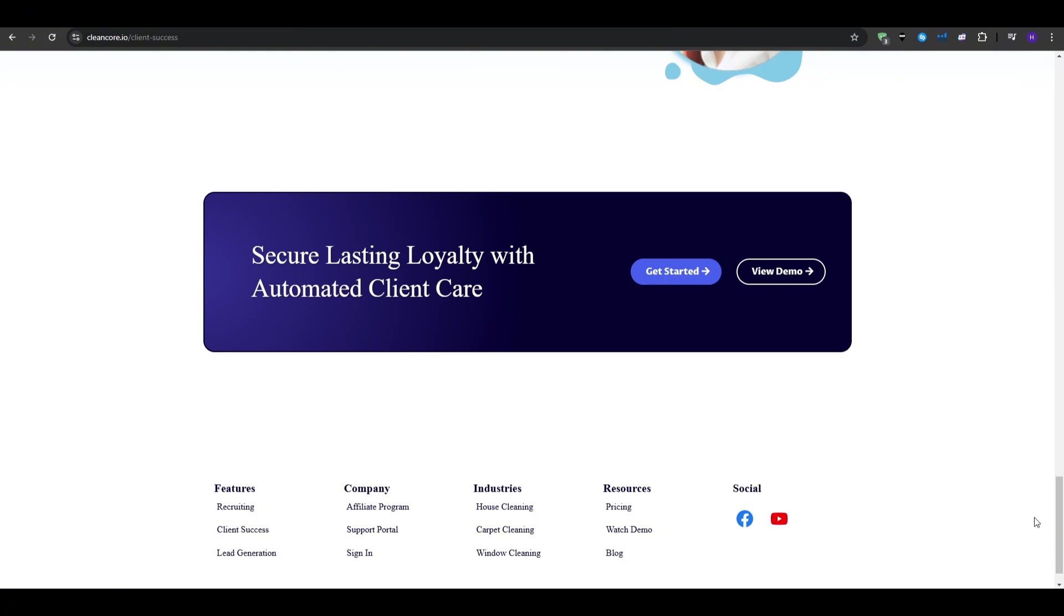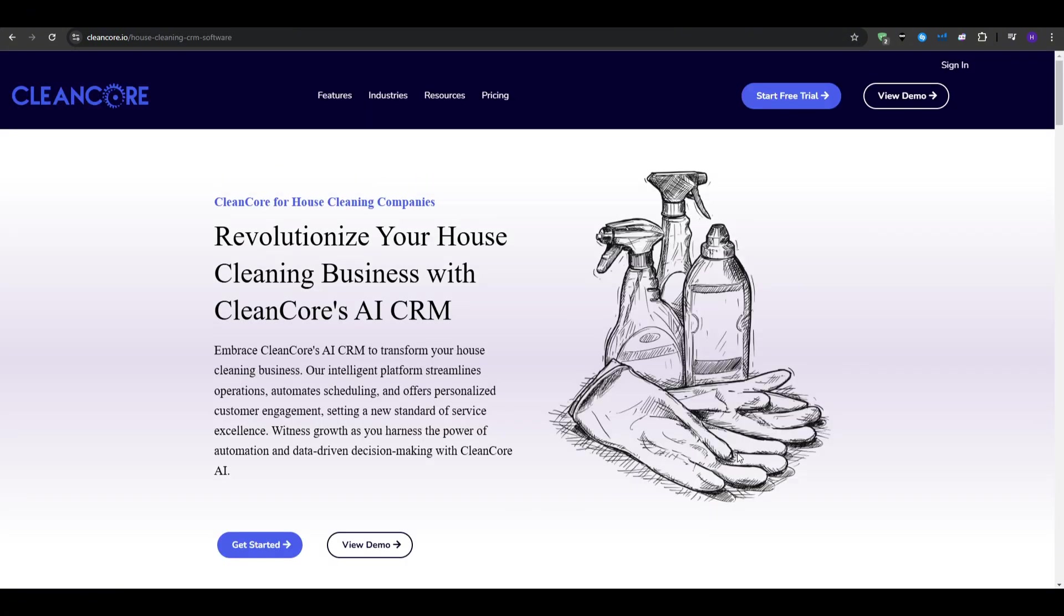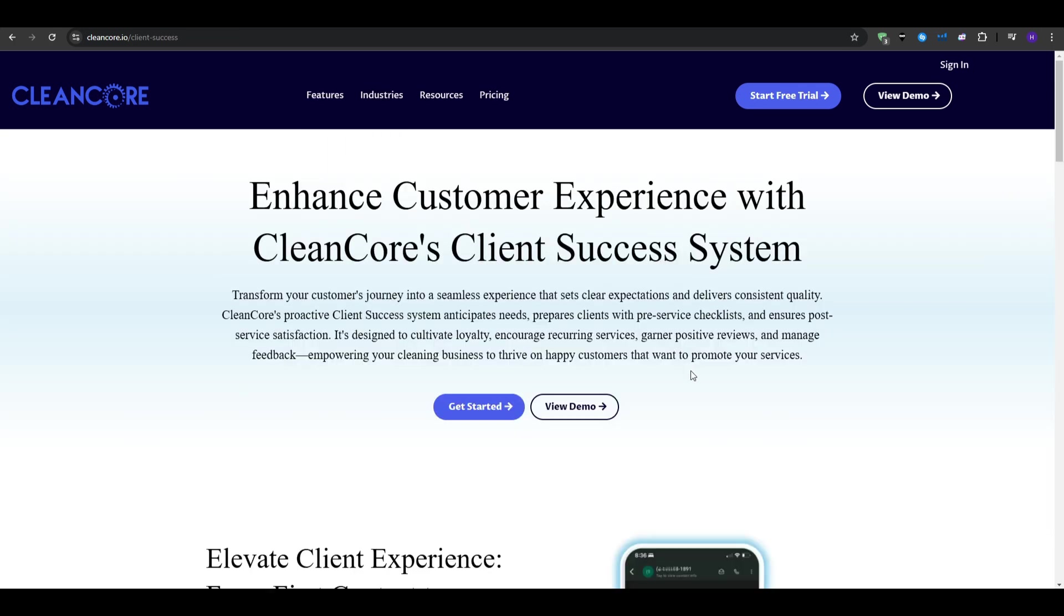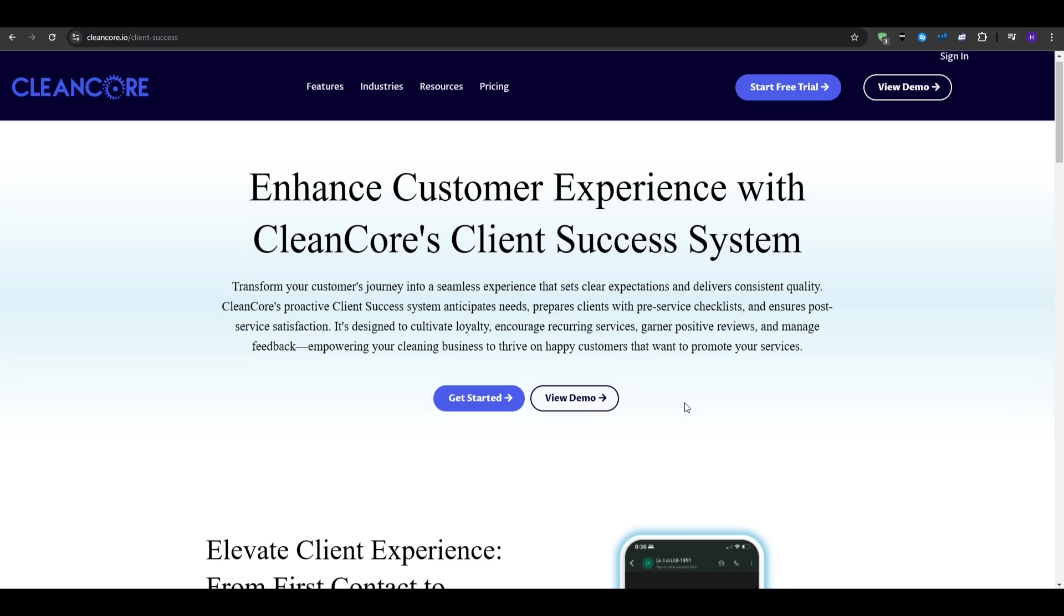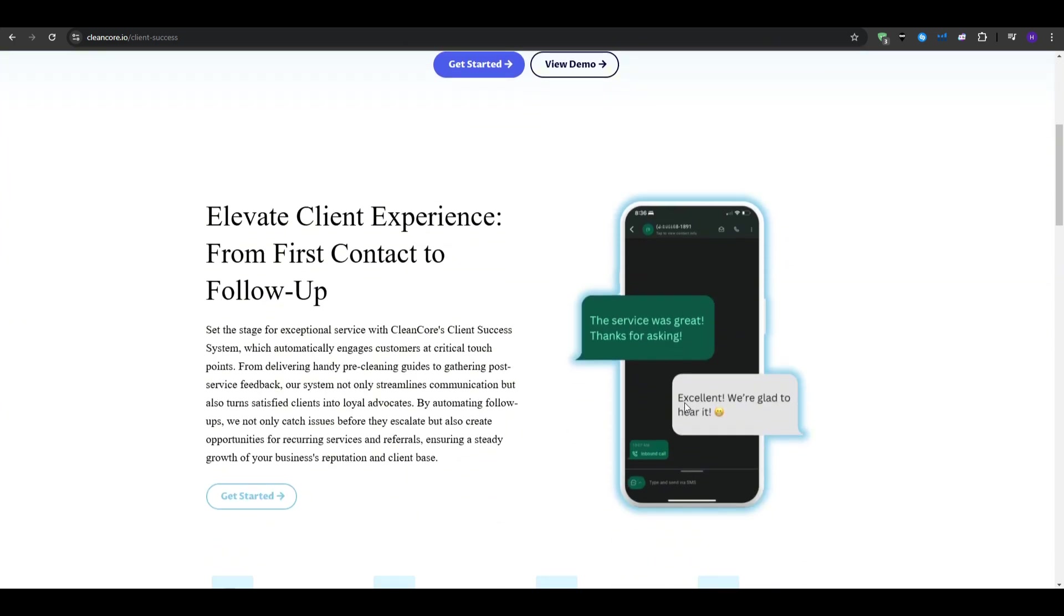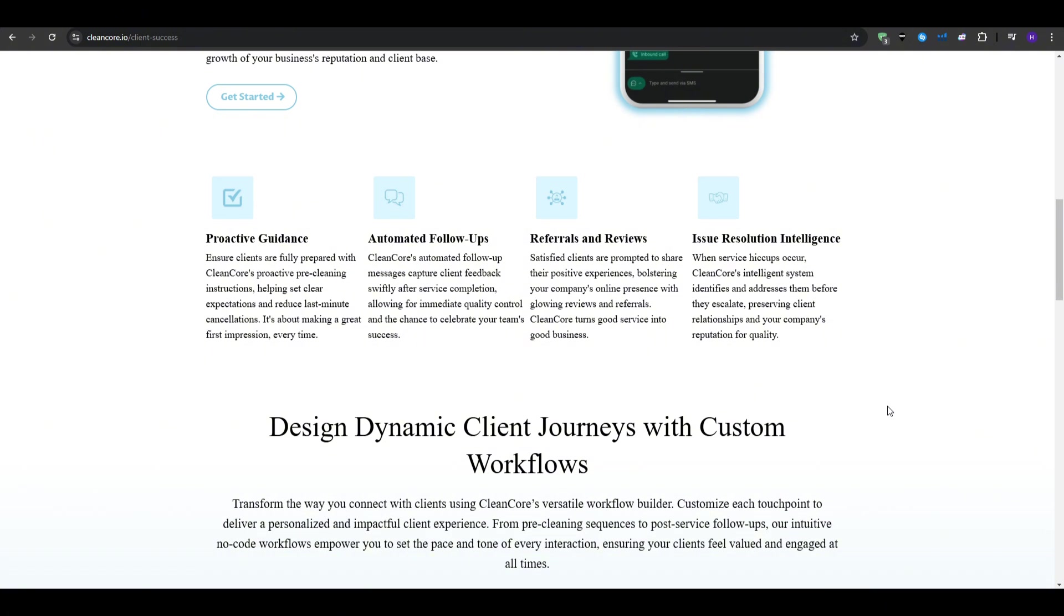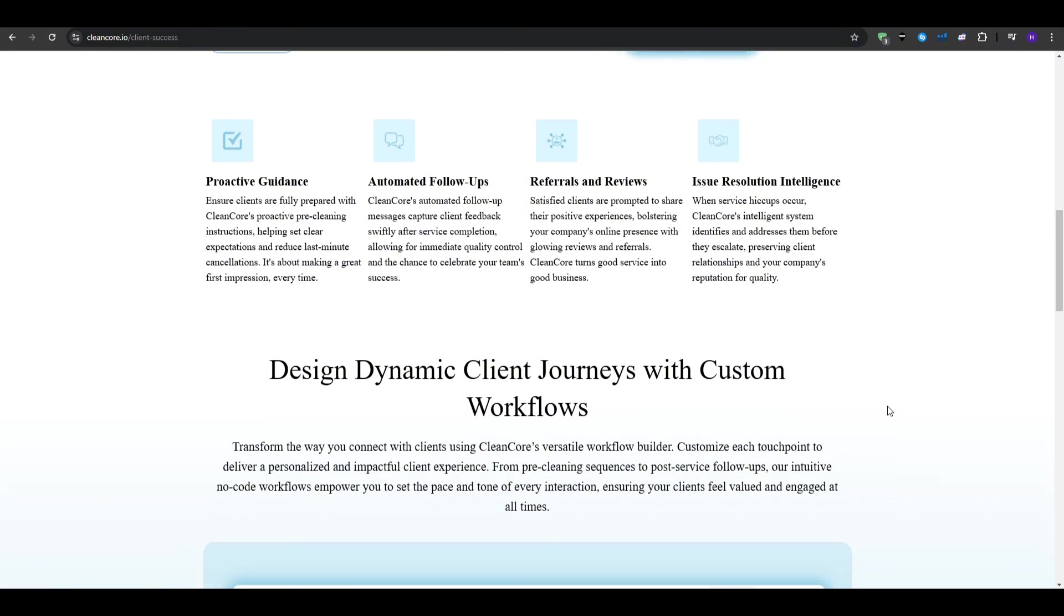And sometimes it's not enough to just book the customers. You of course want to make them happy. For that, we have CleanCore's customer success features that can help you deliver a great experience before, during, and after the cleaning. So for example, before the service, you can send automated messages to prepare the customer. For example, if you are cleaning a house, let them know to pick up loose items off the floor so the cleaning team can work efficiently. And those clear instructions can help avoid confusion and ensure a smooth service.